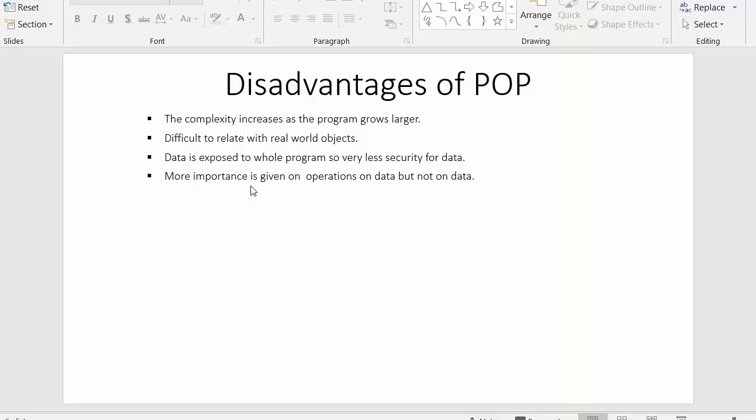That's why the procedural oriented programming is not best suited for designing or for writing large programs. I hope you understood everything about disadvantages of procedural oriented programming.